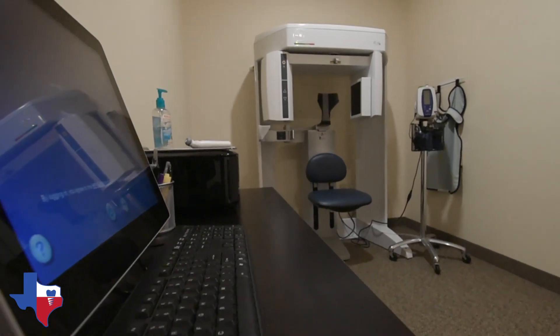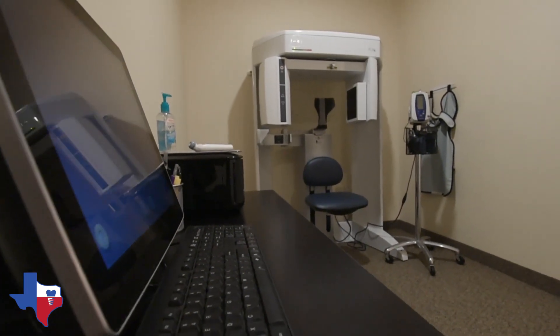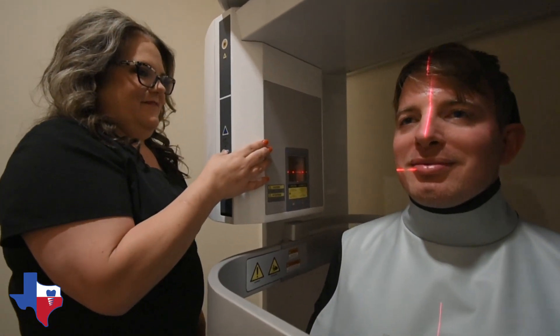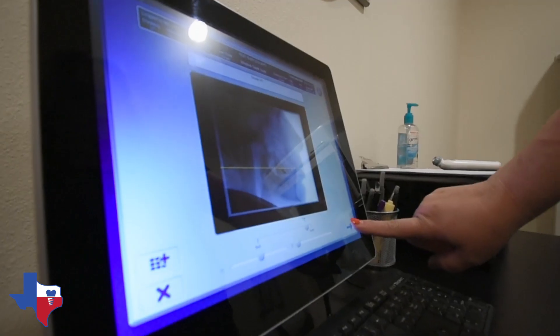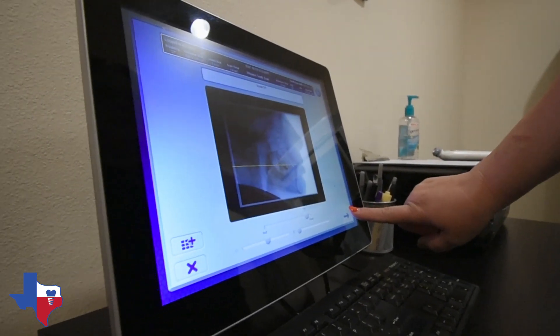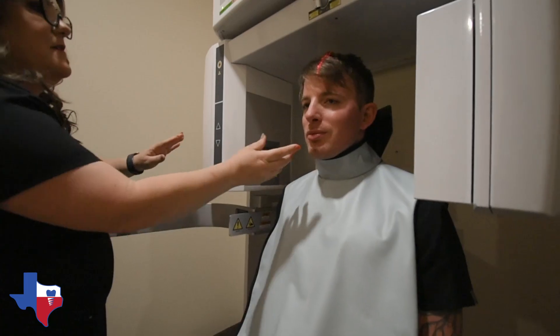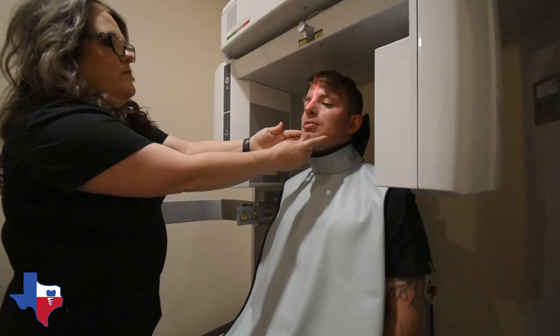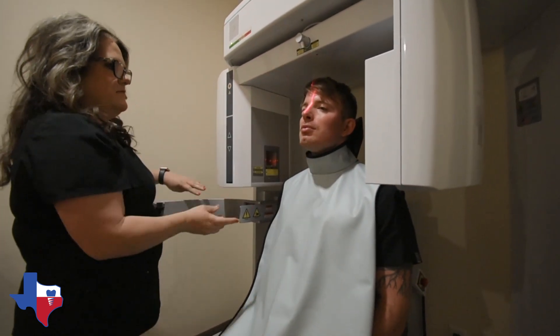At Trinity Valley Oral Surgery, we're committed to providing state-of-the-art technology for our patients to help us deliver the best care possible for them. A cone beam CT is basically a way to get a three-dimensional scan on a patient. There's just so much more information that you can see regarding your patient's needs using a 3D scan,